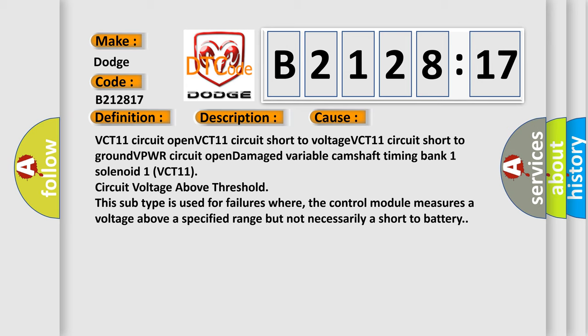VCT11 circuit open, VCT11 circuit short to voltage, VCT11 circuit short to ground, VPWR circuit open, damaged variable camshaft timing bank 1 solenoid 1, VCT11 circuit voltage above threshold. This subtype is used for failures where the control module measures a voltage above a specified range but not necessarily a short to battery.